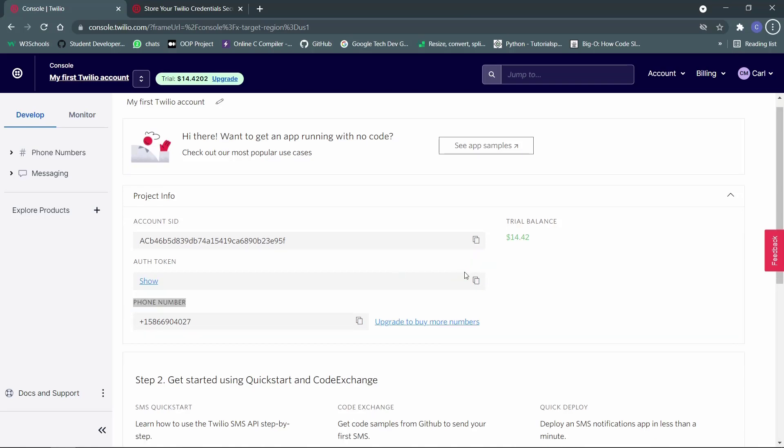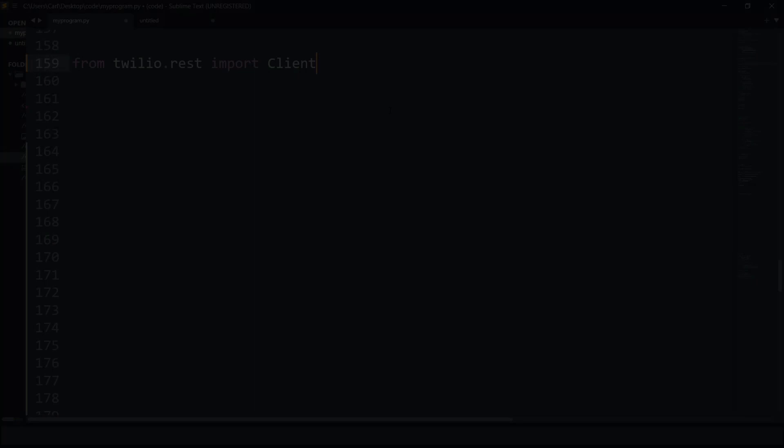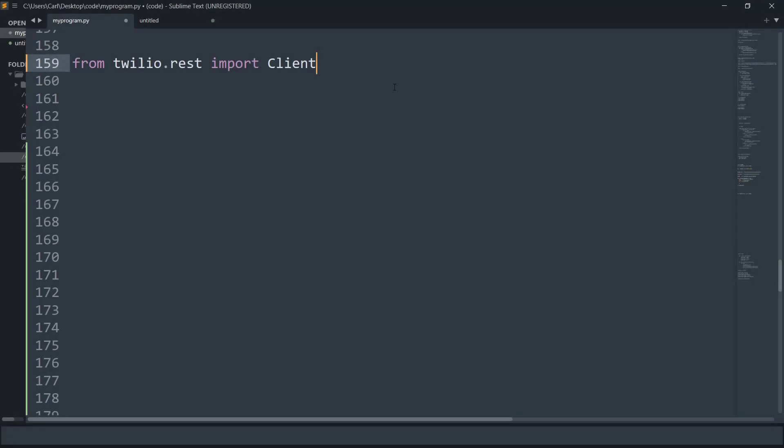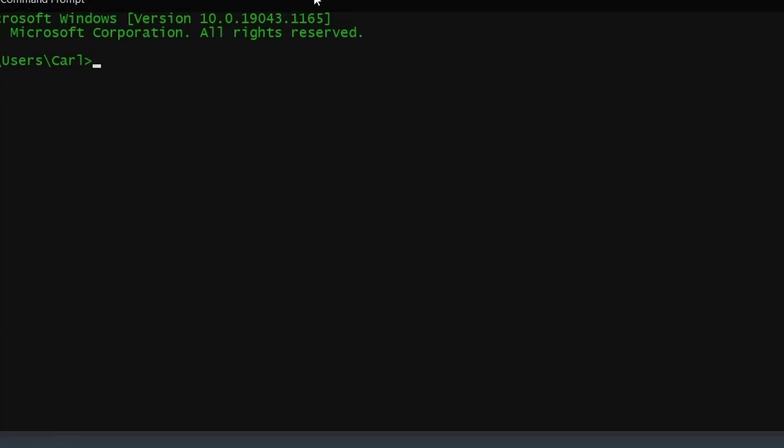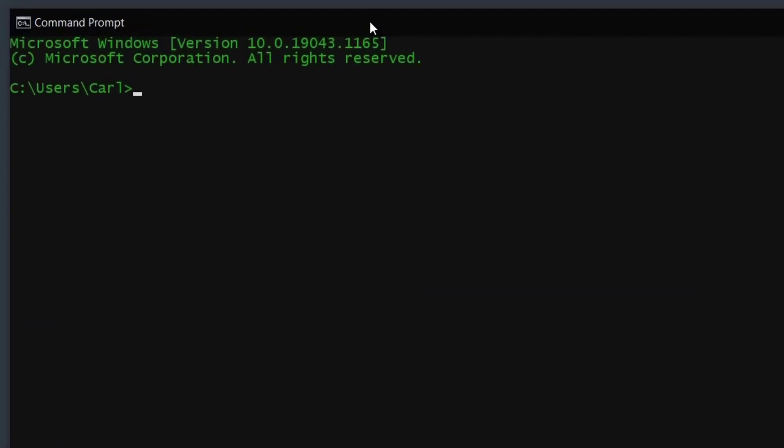Now, what we need to do is go to a Python code editor and create certain code for the execution of this API. So I have come on the code editor that we are going to write code for this API to execute. First thing is I have import twilio.rest and from that I am importing its client app and before you go ahead, it is important that you install Twilio using the pip command.